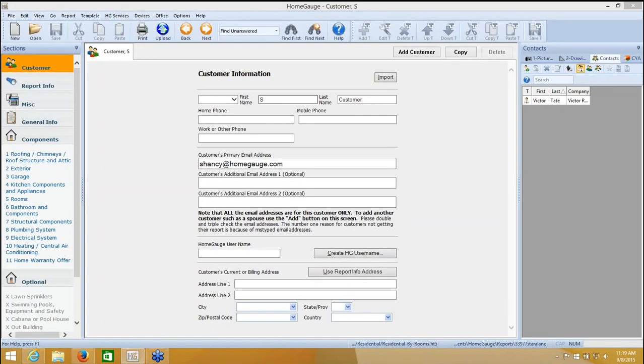Good morning. Today we are going to be covering how to upload and distribute your report using your HomeGage services. This allows you to store the report off your computer and even track when your customer views the document.